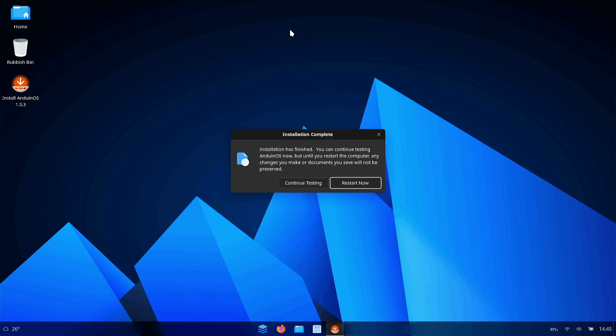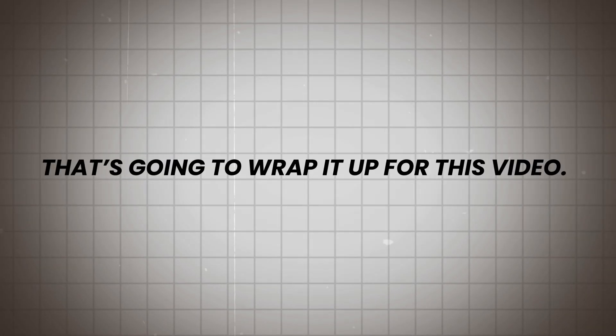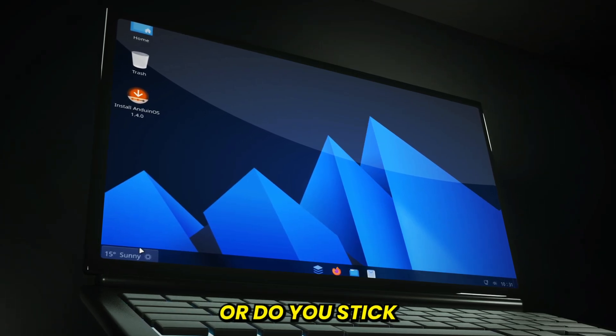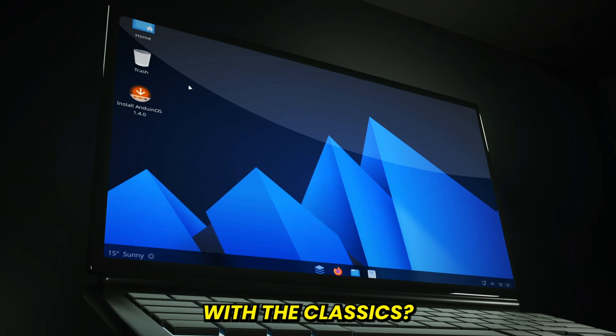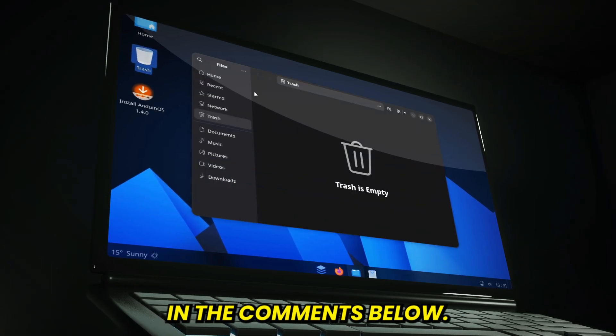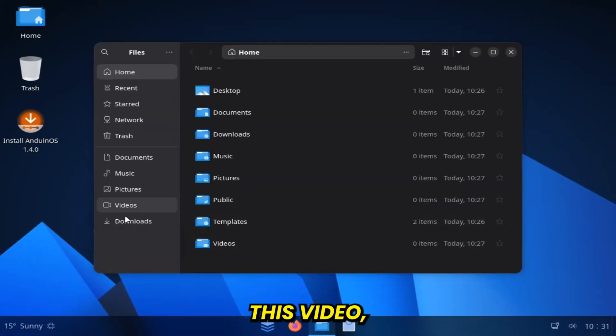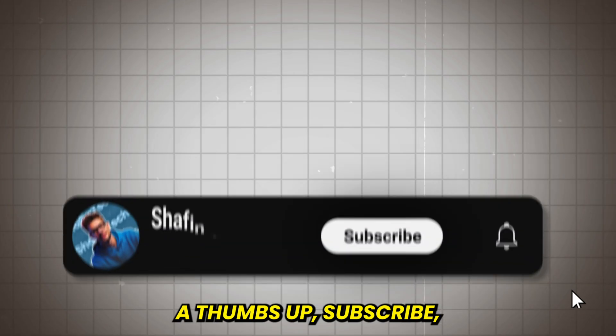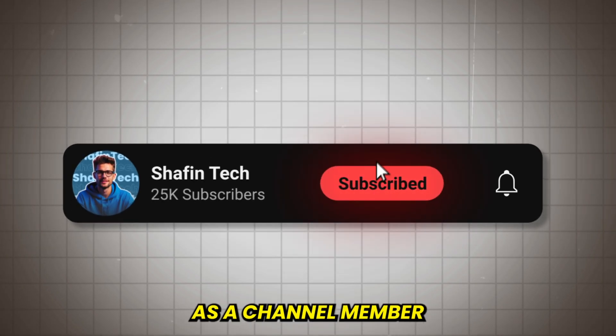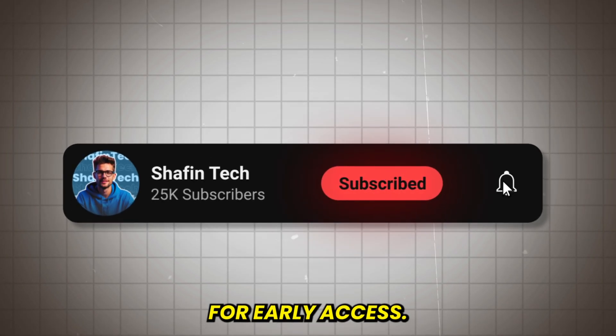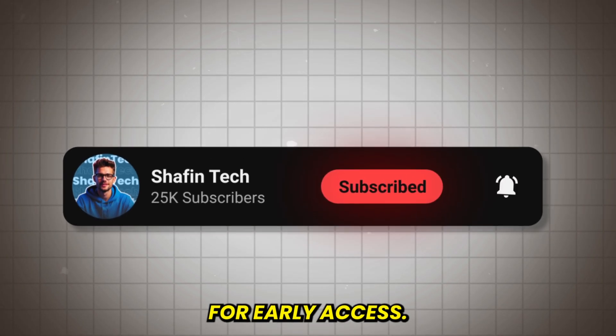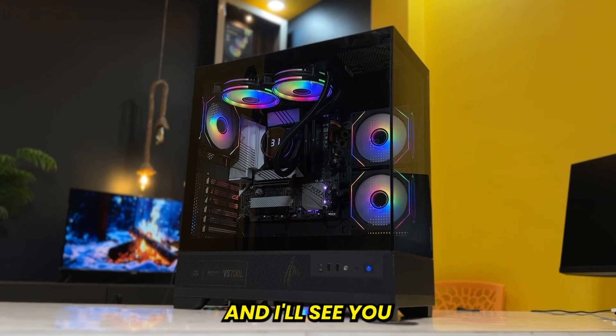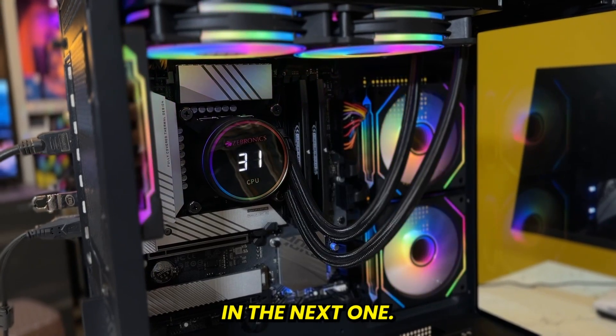That's gonna wrap it up for this video. What do you think of Anduin OS? Is it something you'd try, or do you stick with the classics? Drop your thoughts in the comments below. If you enjoyed this video, be sure to give it a thumbs up, subscribe, and maybe even join as a channel member for early access. Thanks so much for watching, and I'll see you in the next one.